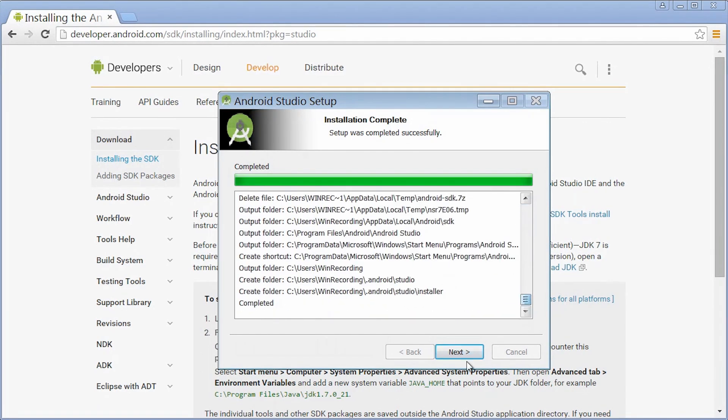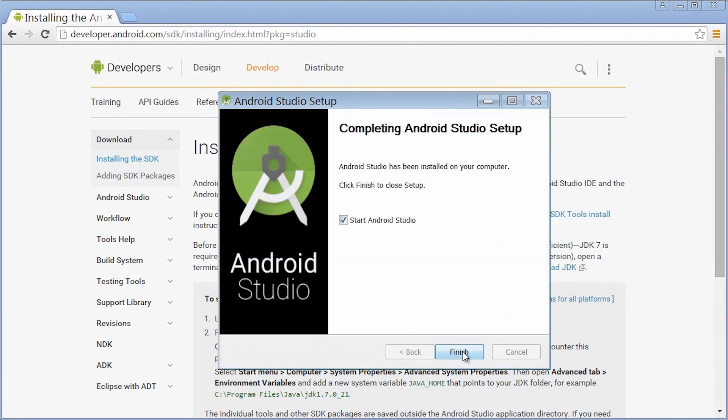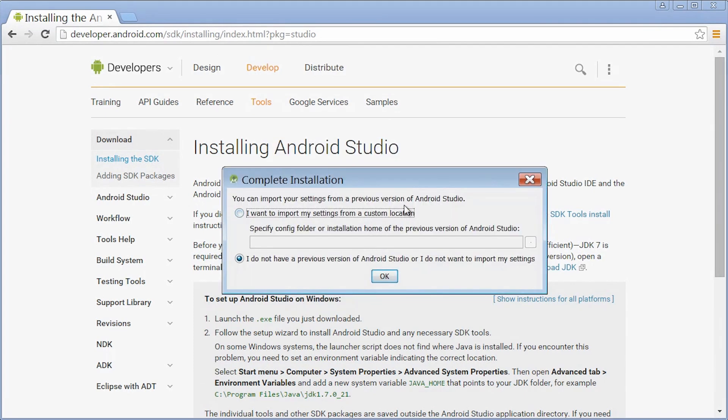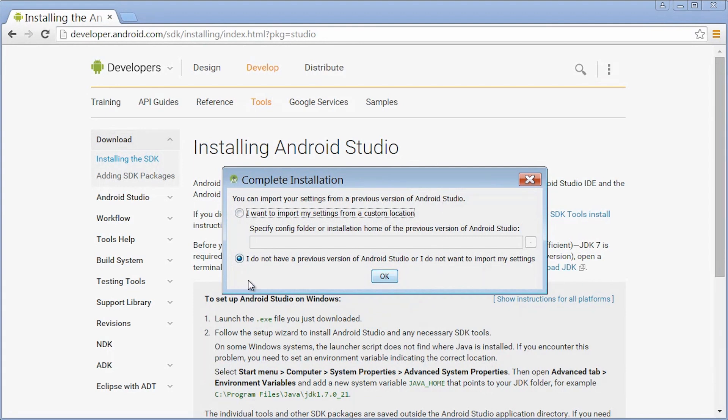I'm going to click Next. The install looks like it finished. I'm going to click Finish. This is the little loading screen for Android Studio when it starts up. Now this is asking if I have some settings from a previous version of Android Studio. I'm pretty sure that you don't, so you probably want to hit the I don't have a previous version of Android Studio, or I don't want to import my settings, and click OK.